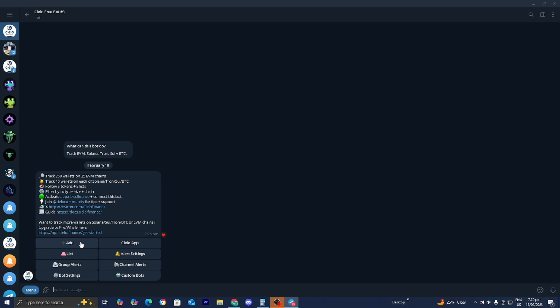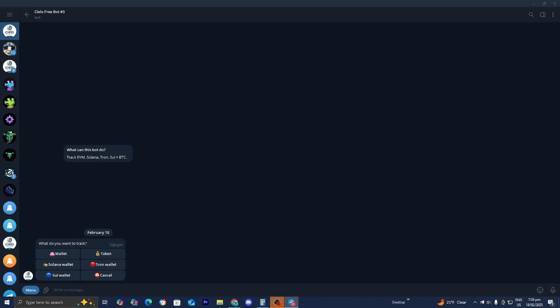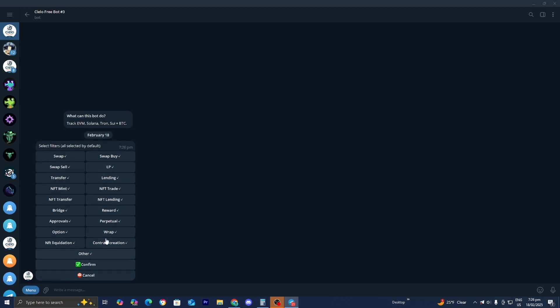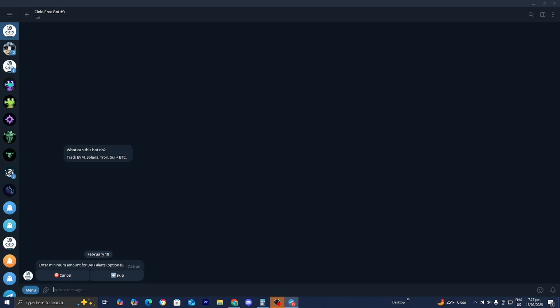Let's actually add this wallet as an example. So I would press on add. Then I would select on Solana Wallet. Obviously you want to change it depending on what exchange you're working with. So I'm just going to be selecting on Solana. Then I would press on confirm. And then you guys have the option to enter the minimum amount for DFI alerts. This is completely optional.